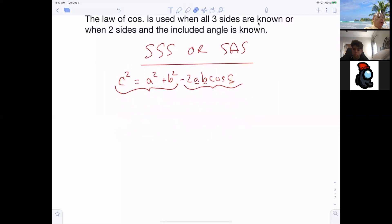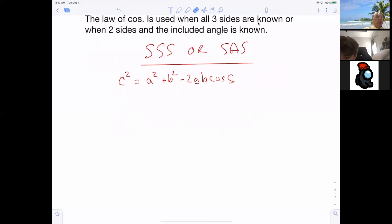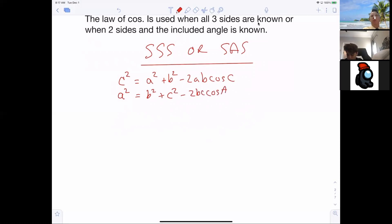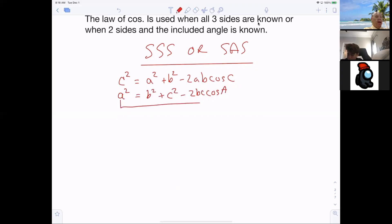Generally what most books do — and I'm going to write them all out, but you don't have to if you understand what I'm saying — is they make you memorize three formulas. The other formula would be: A squared equals B squared plus C squared minus 2BC cosine A. Look up there and say, that's exactly the same thing — the letters are just moved around. Some teachers will have you try to memorize all three of those formulas.